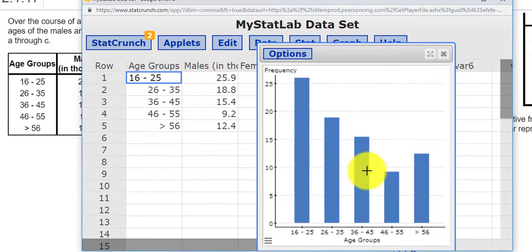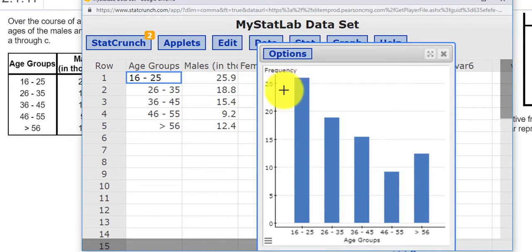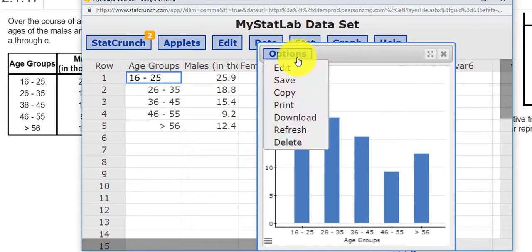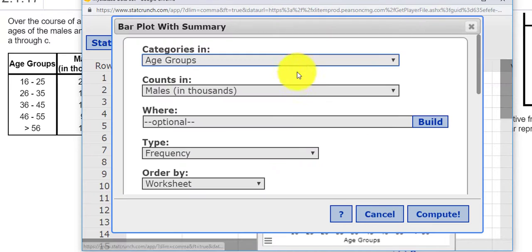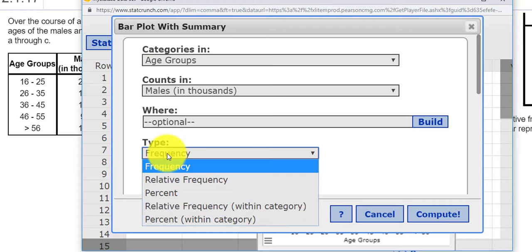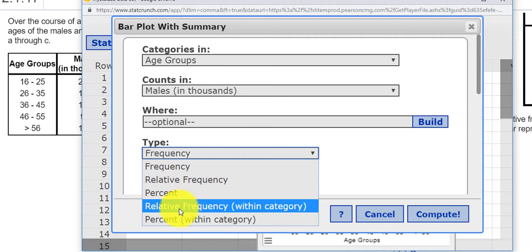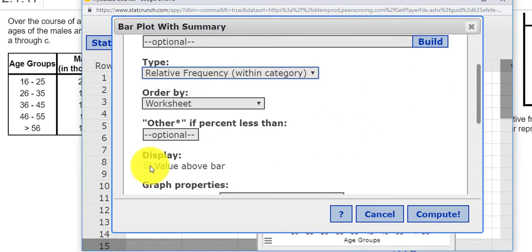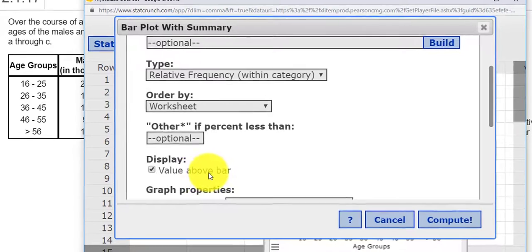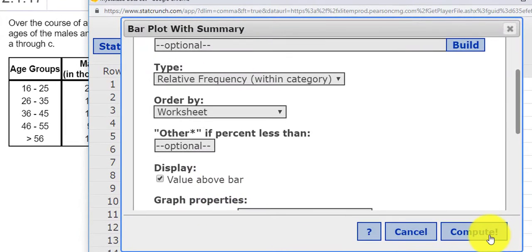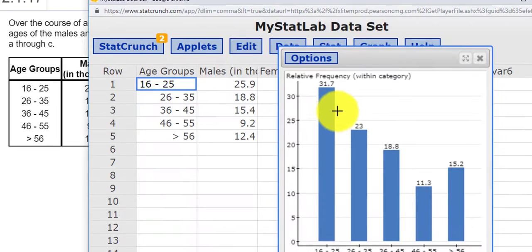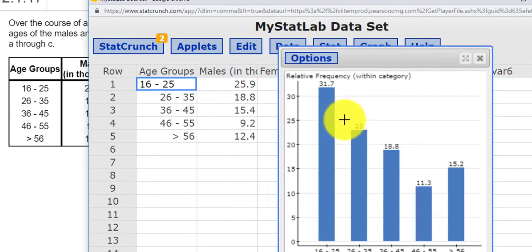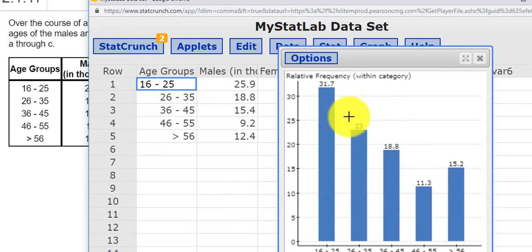And there is a bar graph. Now this is just frequencies. If I wanted to change this to relative frequency, I can click type of table, relative frequency within category. And I can put the value above the bar and press Compute. And you'll notice these are my male frequencies.